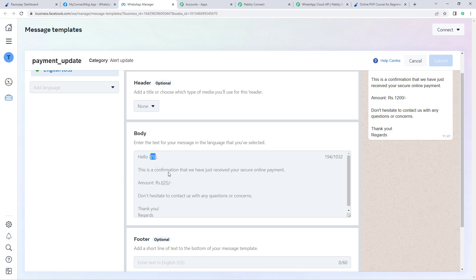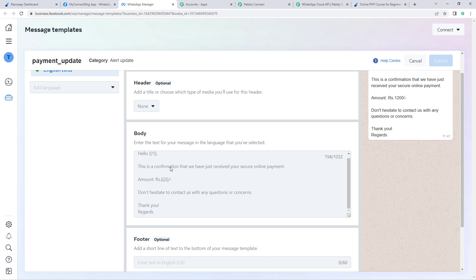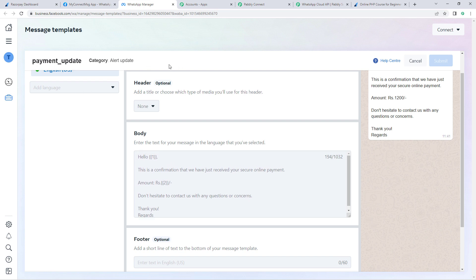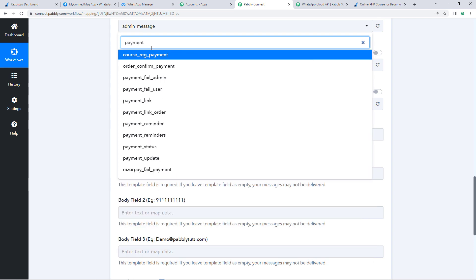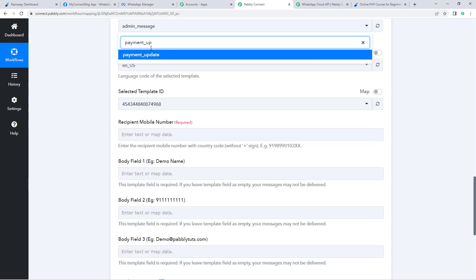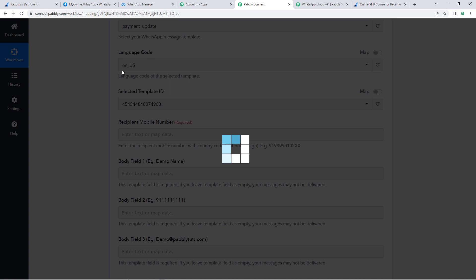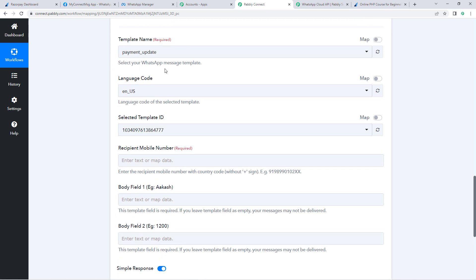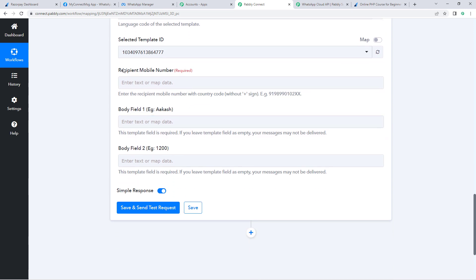So in Pably Connect, select the template 'payment_update'. After selecting the template, the language code and template ID are automatically detected — no changes needed there. The next thing it asks is the recipient mobile number.